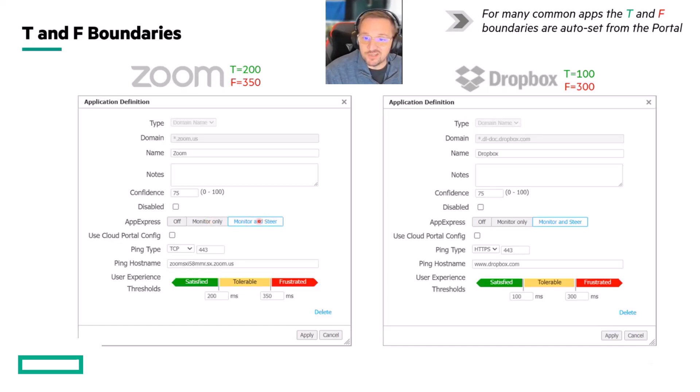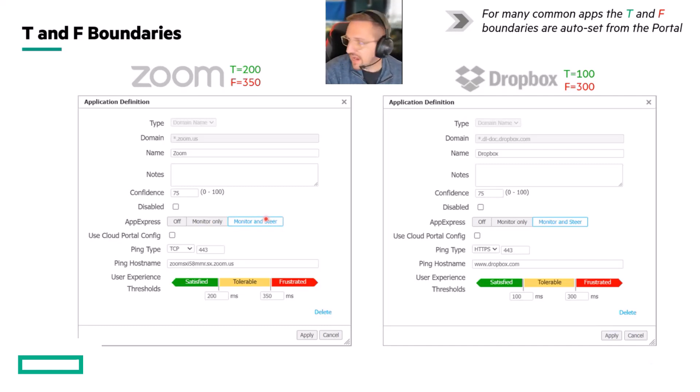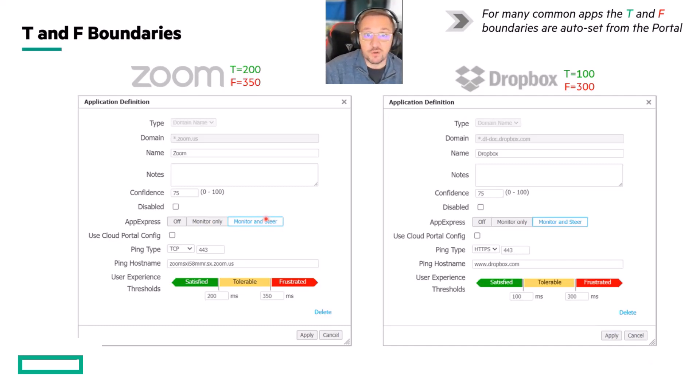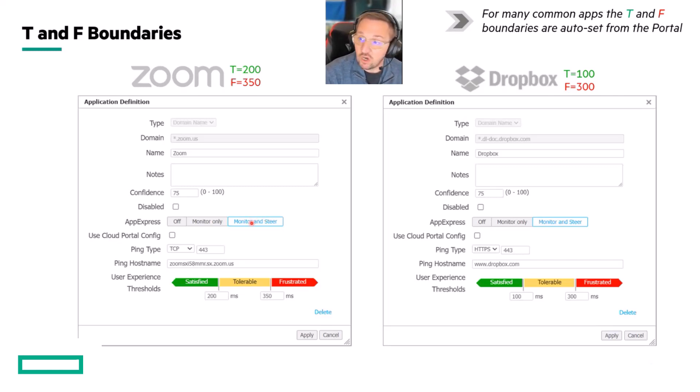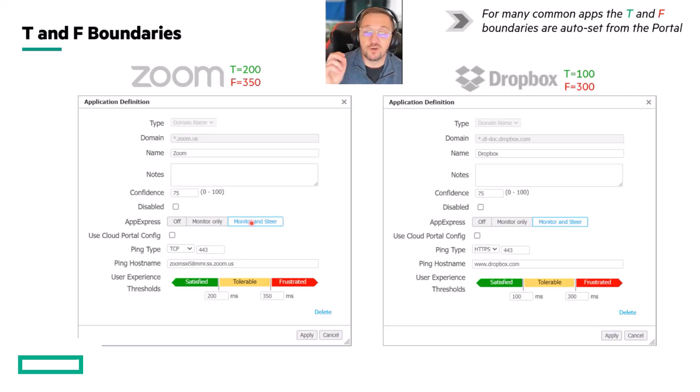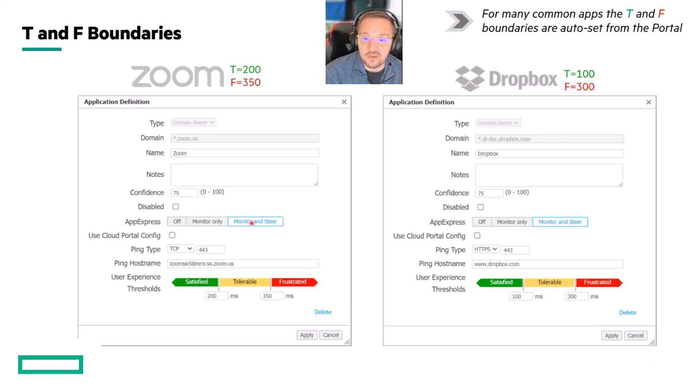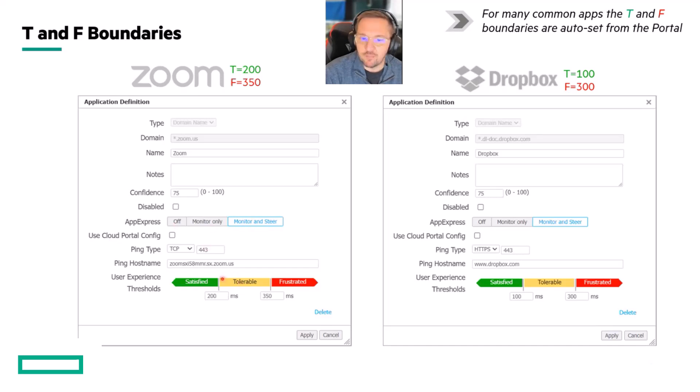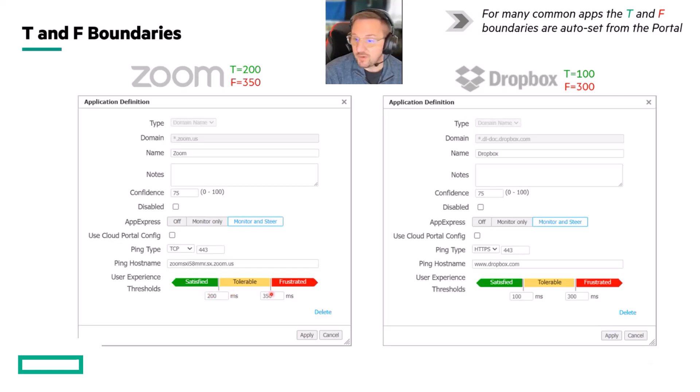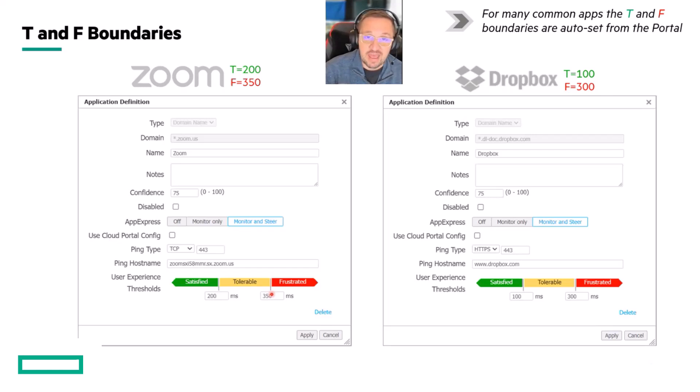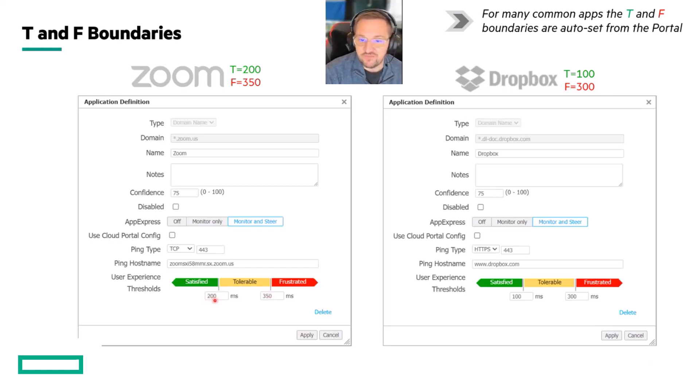In 9.4, we introduce the monitor and steer option, and this is the actual AppExpress algorithm, the actual AppExpress mechanism by which we steer the flows in accordance with which path performs the best. So, to turn on AppExpress and have it do something, you need to first identify the application that is important to you, and then go into the application definitions for that app and click on monitor and steer. I'll talk a little bit more in a minute about these other parameters, but you're going to hit monitor and steer, and then you're going to set up these user experience thresholds. This is where the T and the F boundary from the Apdex algorithm come into play. Each application has a configurable T and F boundary.